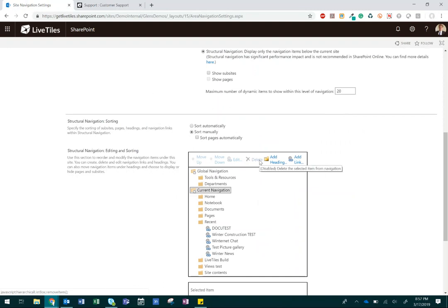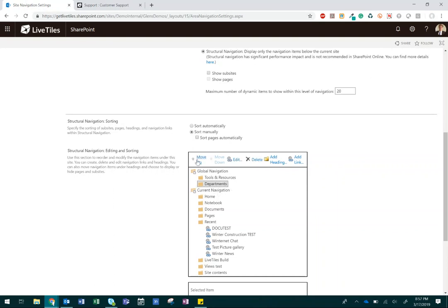To change the position of each heading in the menu, select the heading, then move it up or move it down.